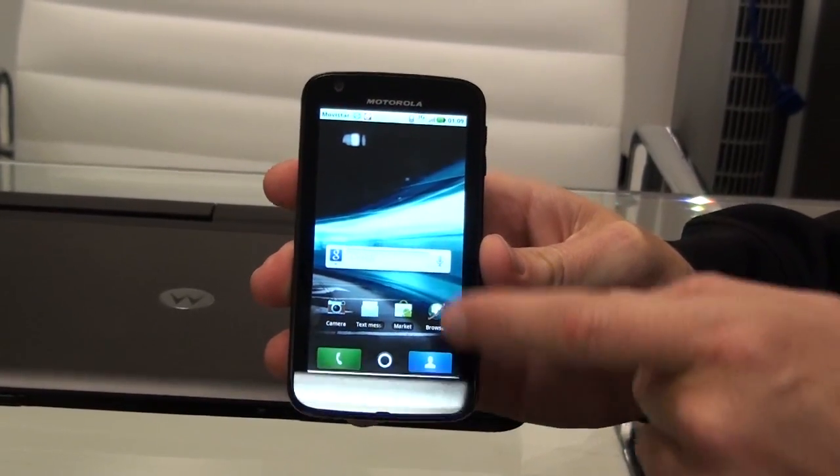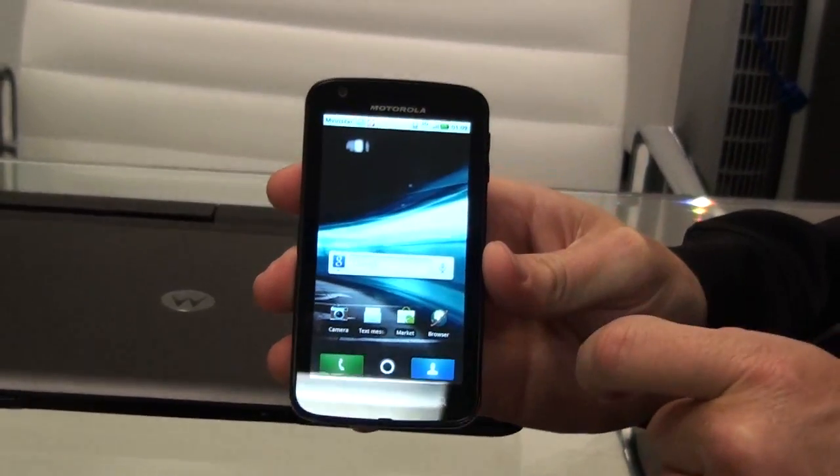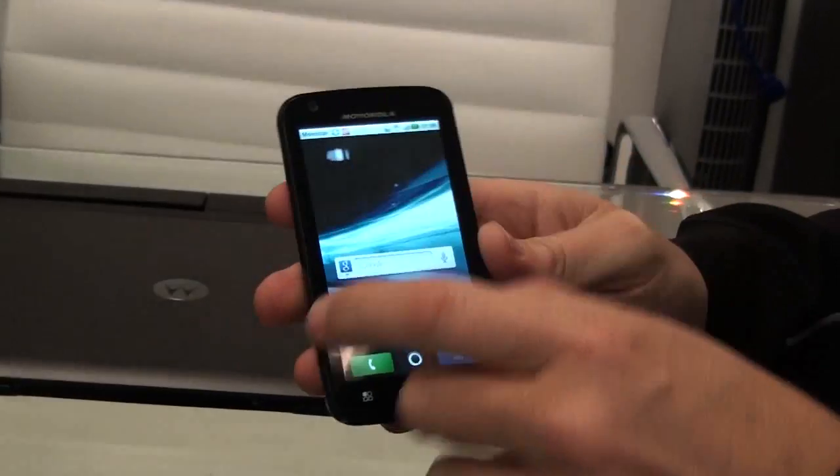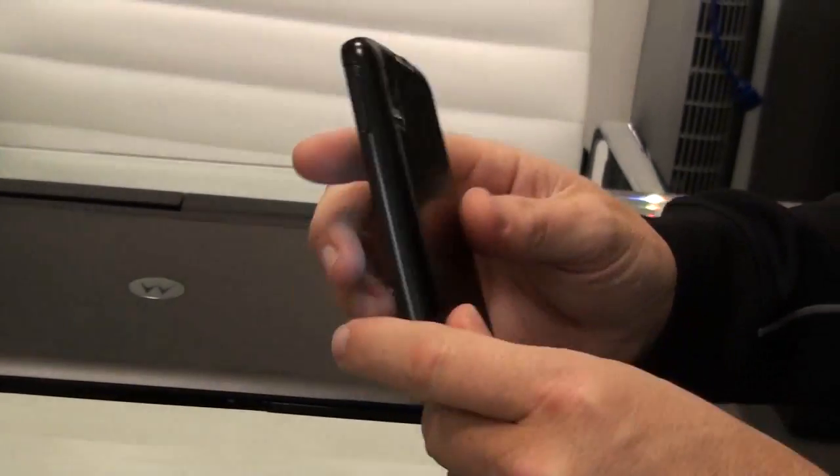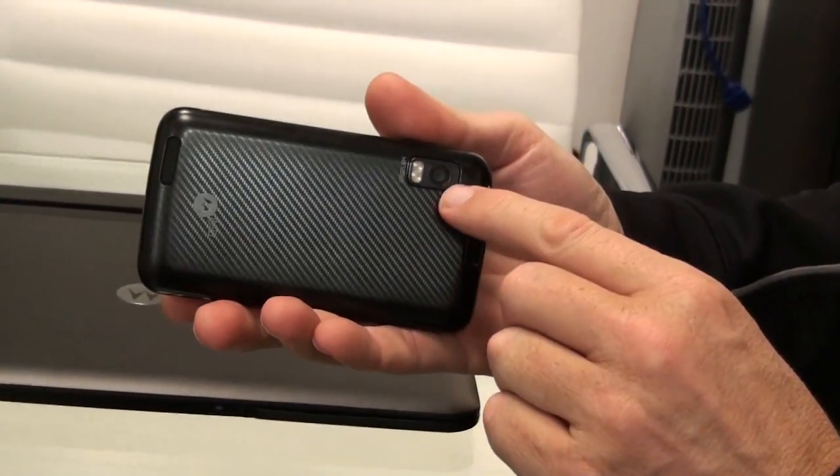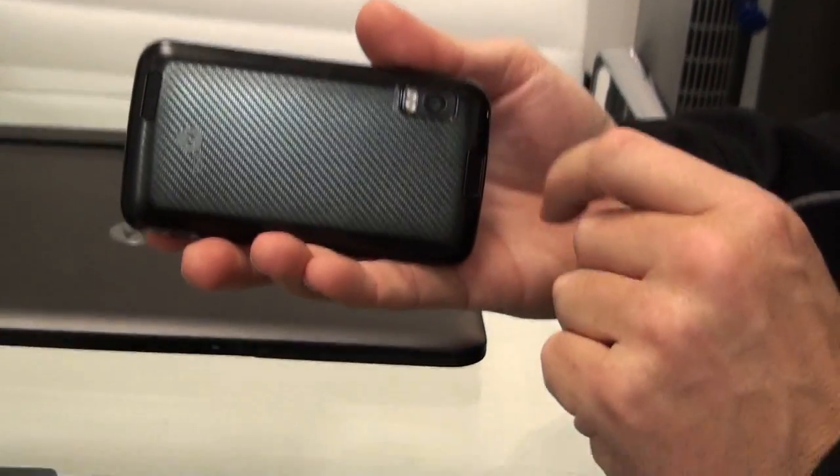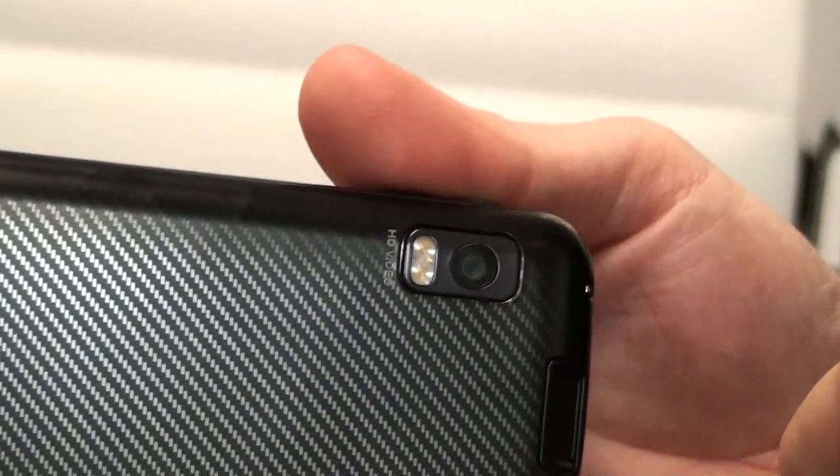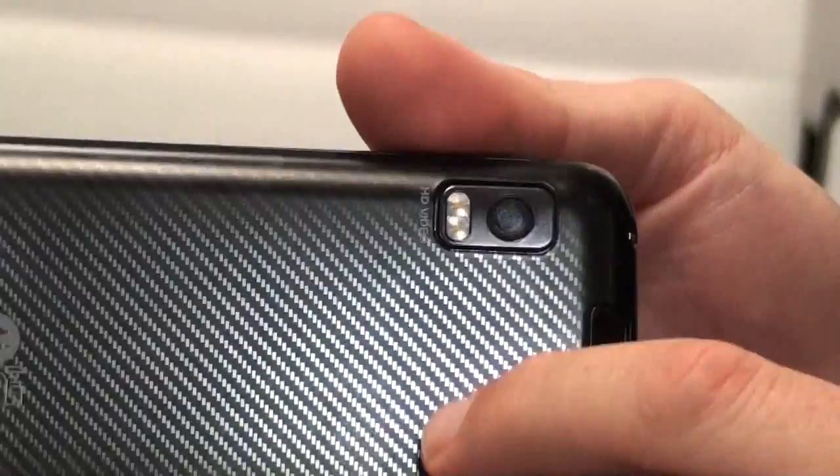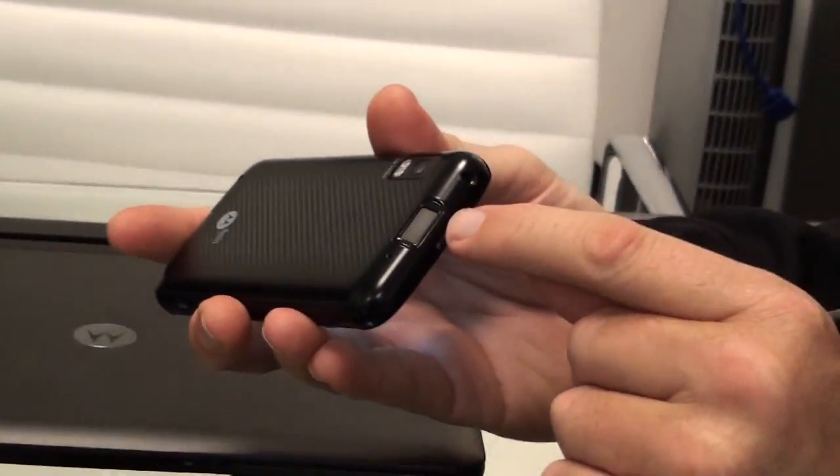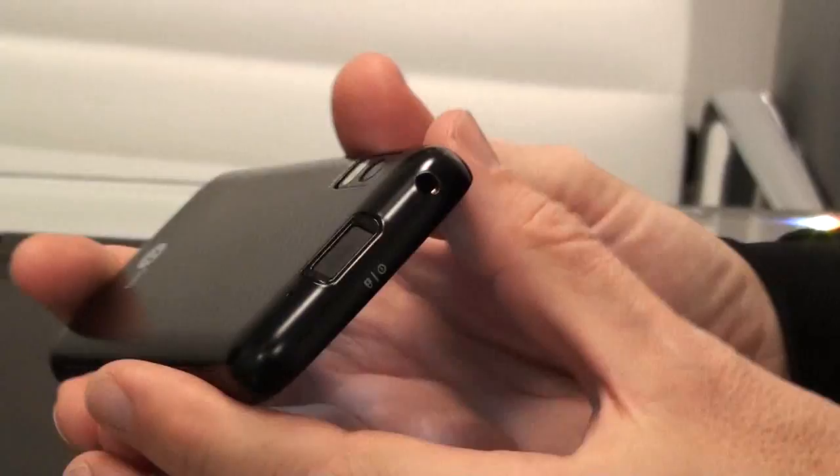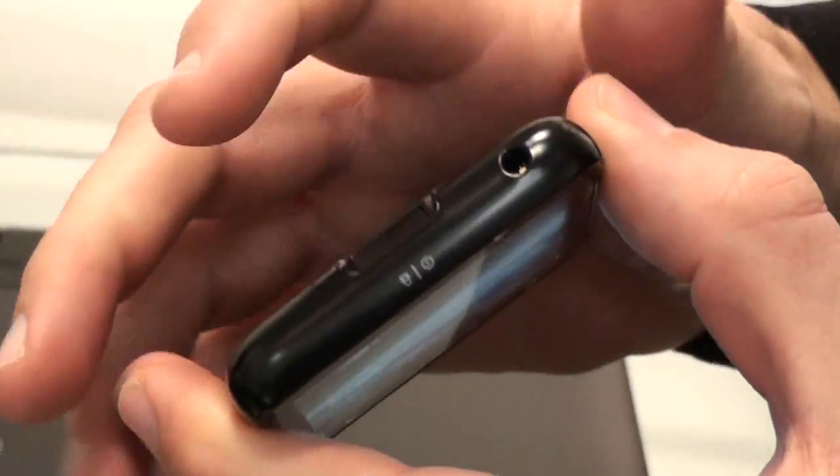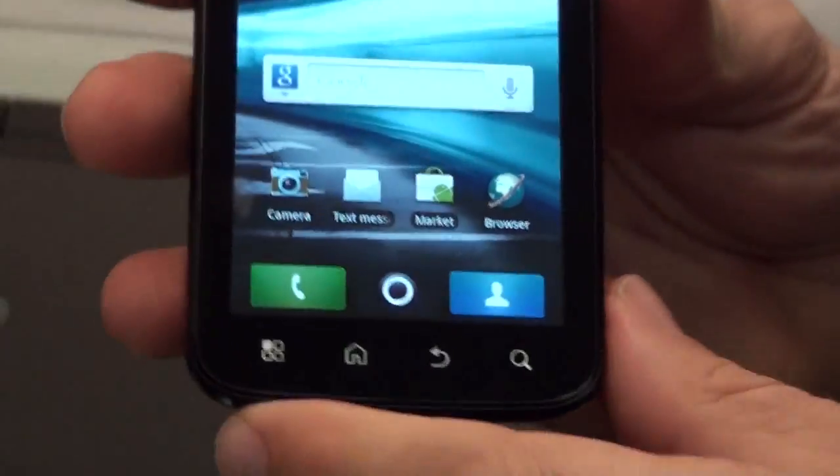It features a 4-inch QHD display, front and rear-facing cameras, 5 megapixel camera that captures HD video, and also has this innovative biometric fingerprint sensor, so only my fingerprint can open the phone.